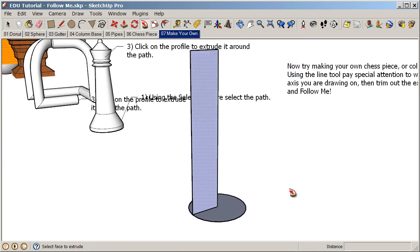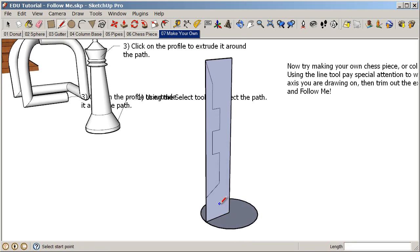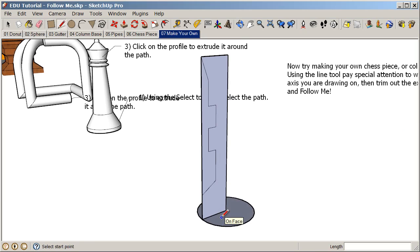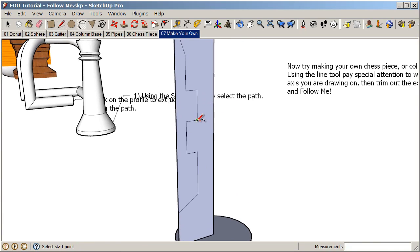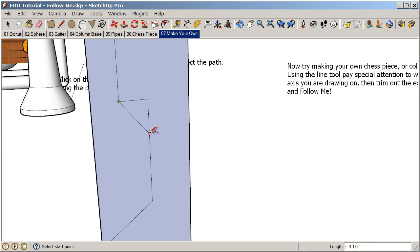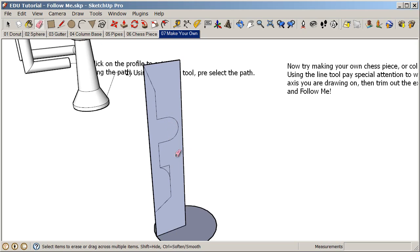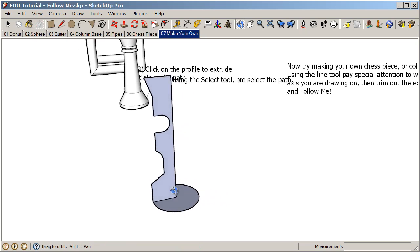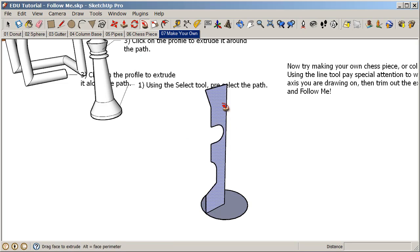Finally you can make your own chess piece or column. When using the line tool, make sure you're starting on an edge, drawing on the face, and staying on the green and blue axis — it's easy to get off track and draw off into 3D space. I'll draw a basic path, then add an arc here and maybe another arc. Then use the eraser tool to trim out everything not needed. With the profile done, go back to the selection tool, pre-select the path, click on the follow me tool, and click on the profile. That will spin it around and create very complex geometry very fast.